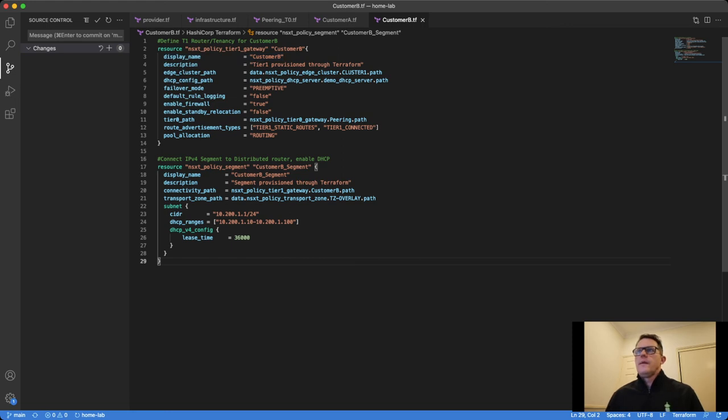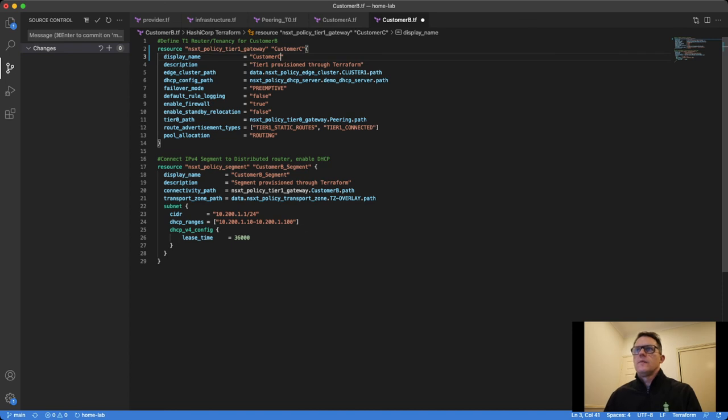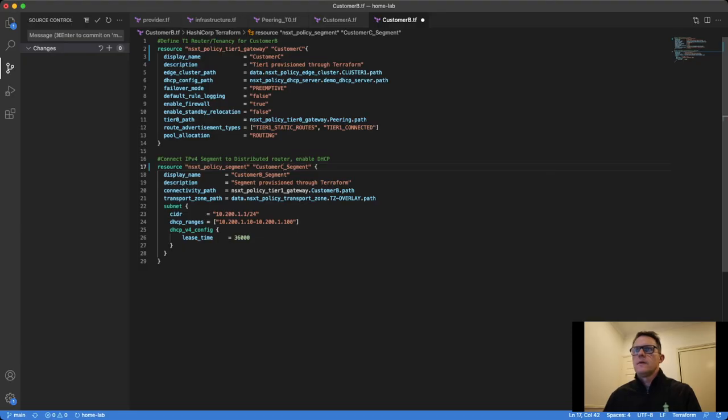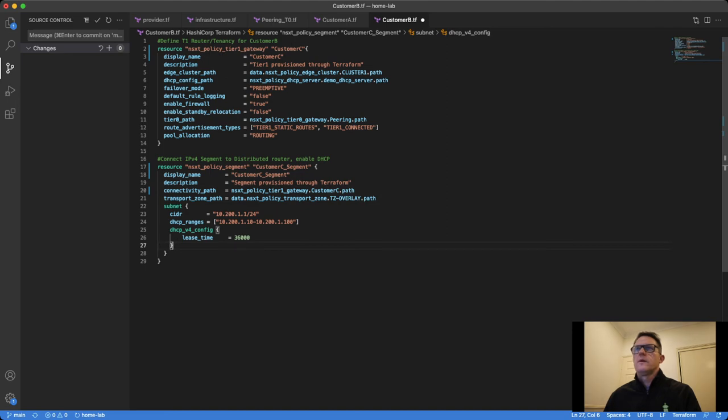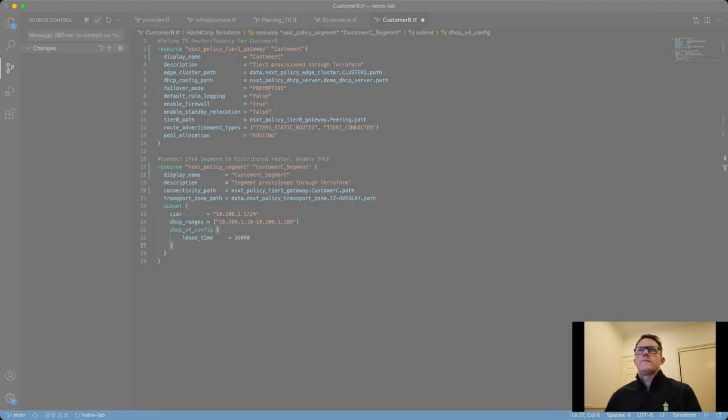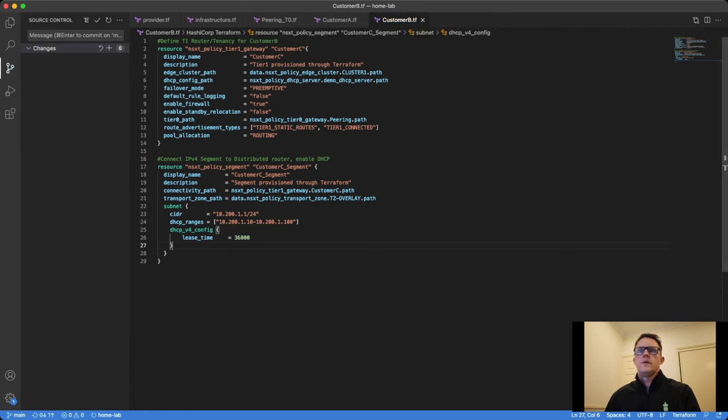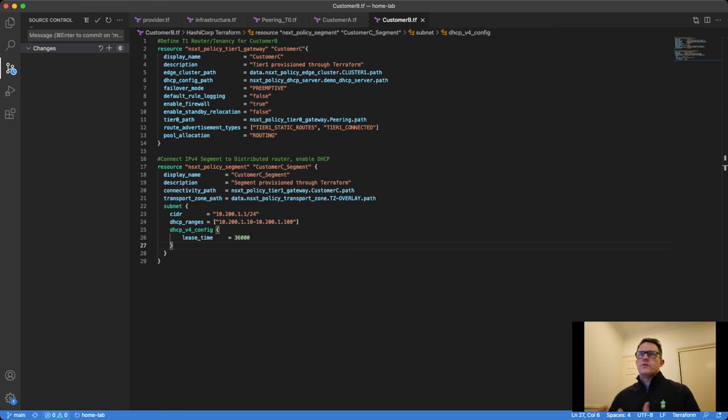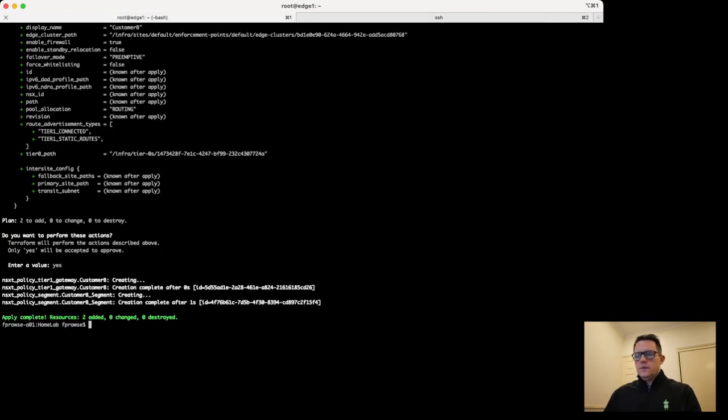We can make configuration changes as well. Say we want to rename this customer. We can come to customer B here, I'll call it customer C. Save this change now. I'll push this back into the network. And then I'll push this change back up. This will get pushed up into GitHub as well, and we've got version control so we can see the differences between different versions of code as well.